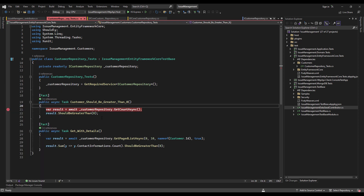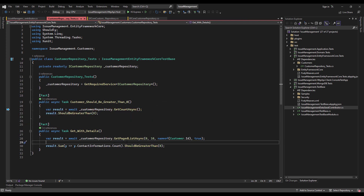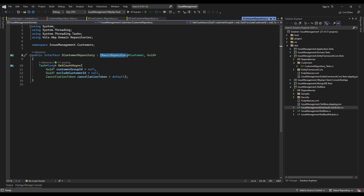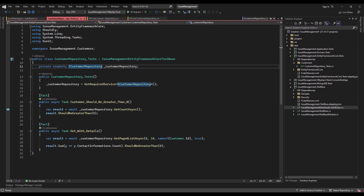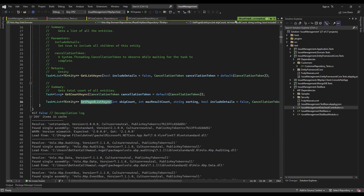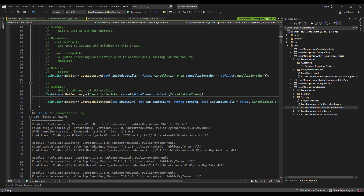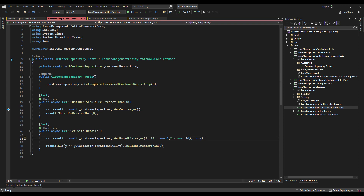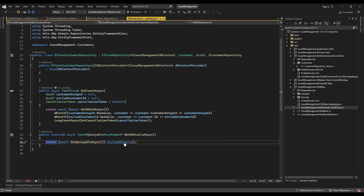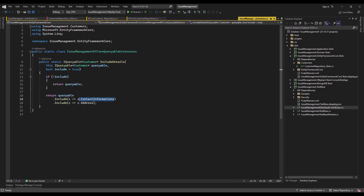After injecting the ICustomerRepository we've just created, we can test the GetCountAsync method. It should return all 13 customers that we've seeded. Let's debug it — the result is 13, which is greater than zero. For the second test, we're using the GetPagedListAsync method coming from the repository itself, which derives from IBasicRepository. It returns a paged list from 0 to 10, grabbing the customer by ID. The fourth parameter is includeDetails, which is false by default — but here we've set it to true. Since we overrode WithDetailsAsync to include contact information and address, setting the boolean to true means retrieving exactly those details.